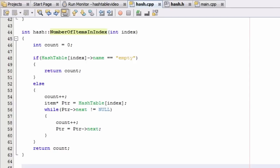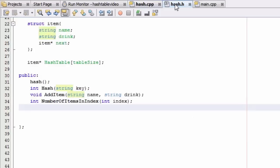Hey everybody, this is Paul, welcome to part 8 in creating a hash table project in C++. In the last tutorial we just finished creating the numberOfItemsInIndex function, and it just returns the number of items that are in the list of a single bucket. So what we're going to do now is go to our hash.h file.